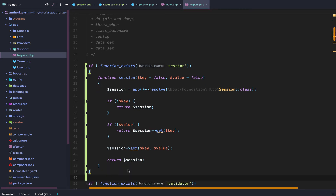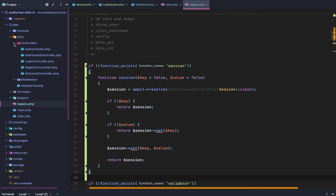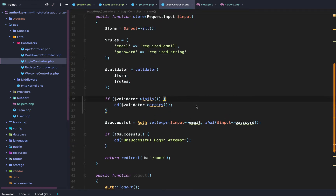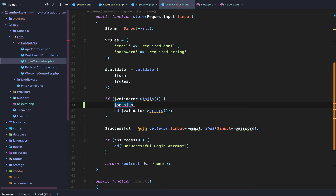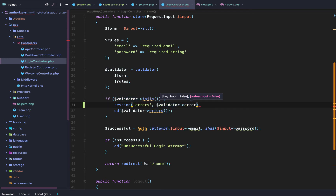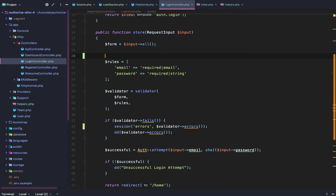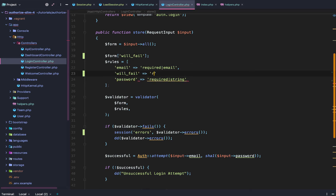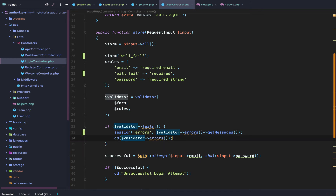Once that is set up, we go back to our HTTP login controller to test this out. If the validator fails, we say session using the global helper function, then we set errors equal to the validator errors. We need to force ourselves to fail, so we add a field 'will fail' with a required rule — since we're not passing that field, we will fail. We also need to call errors get messages, then die and dump our session errors to see if we get the proper failed form output.